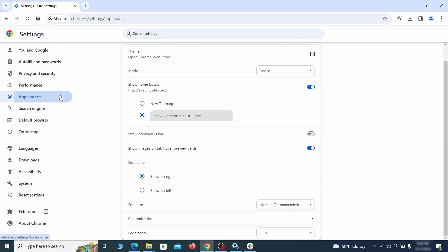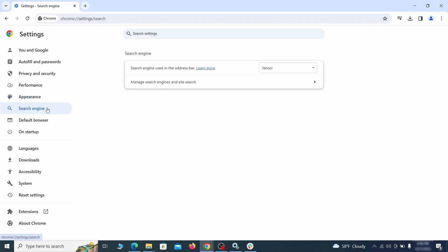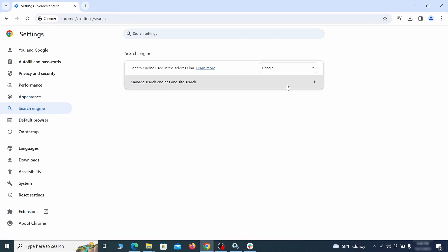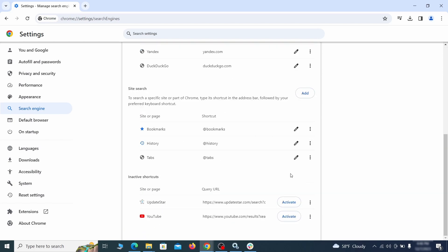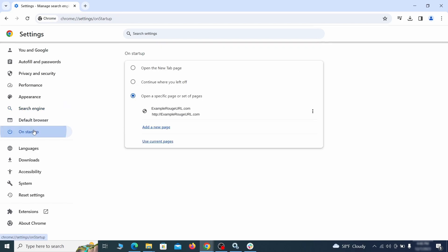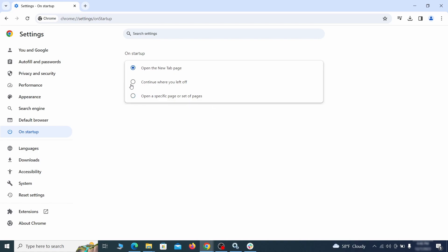Now go to appearance from the left and see if there's any custom URL written in the home button section. If there is and you don't recognize it, delete it. Also visit the search engine tab. Make sure that the default search engine is on the one you want and then go to manage search engines. Look for unknown and questionable search engines and if you find any, click the three dots next to it and click remove. Head over to the on startup tab. Check if the third option is selected there. If you spot any odd looking URLs listed, go ahead and remove them as well.